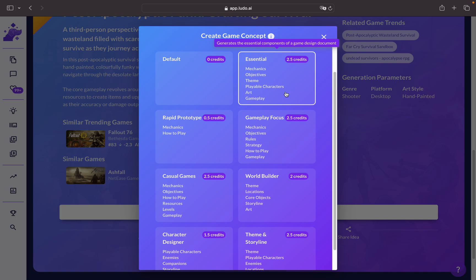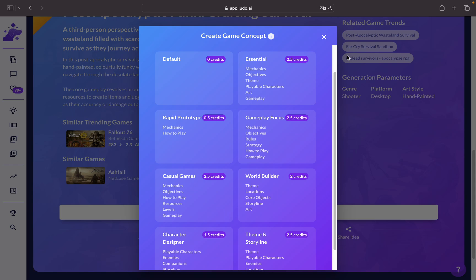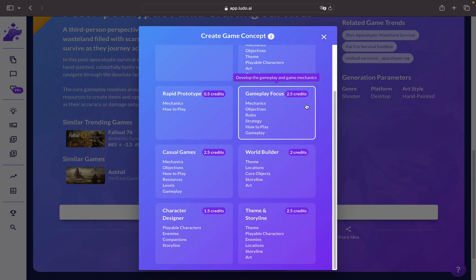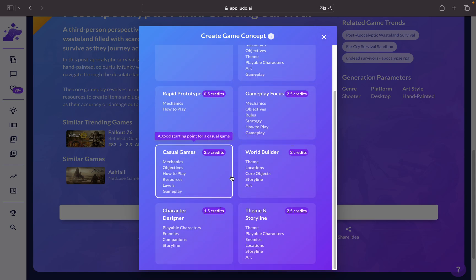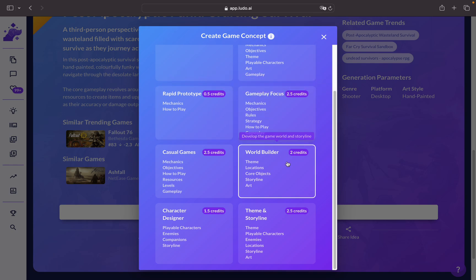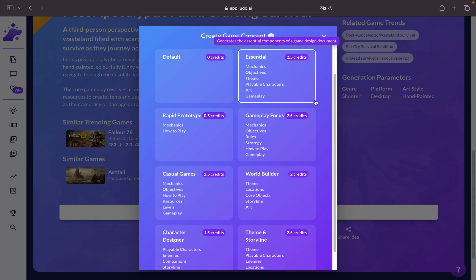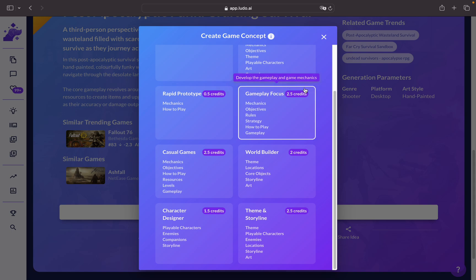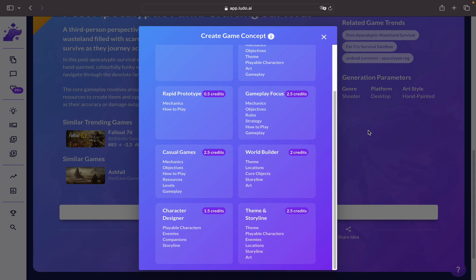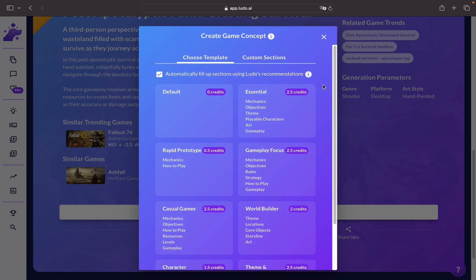These features are already explained in other videos. If you want to know more about the game design document, there's already a video about the game concept feature in Ludo on our YouTube channel. You'll be able to get more information about which options to use to expand your game idea and have a clear perspective on how to begin your prototyping phase. Thank you very much — I hope it was helpful. Please stay tuned on our Discord if you need any help; we're ready to support you in your ideation process.